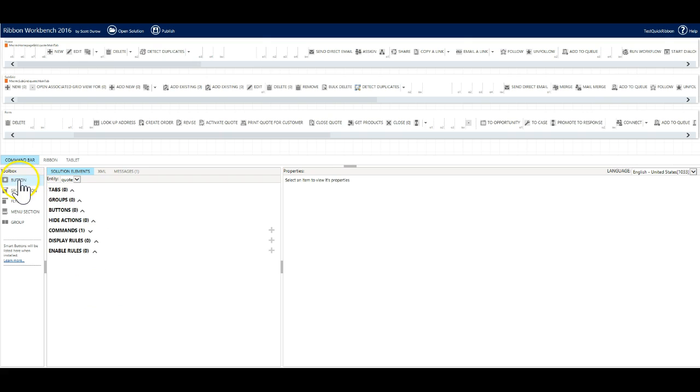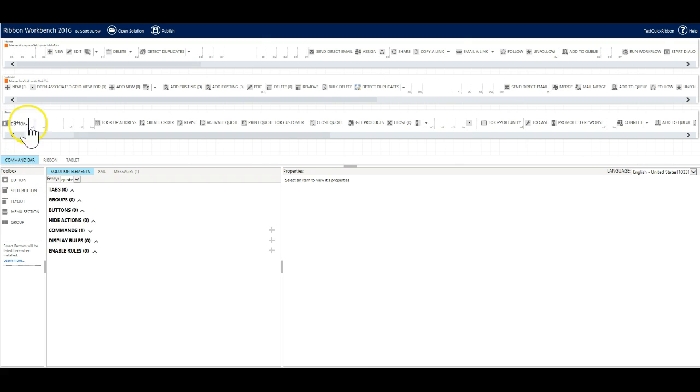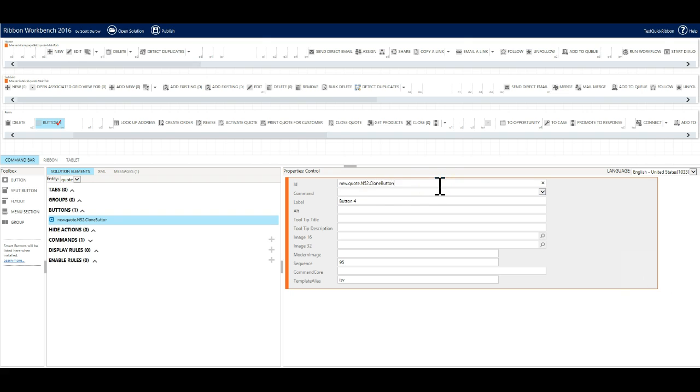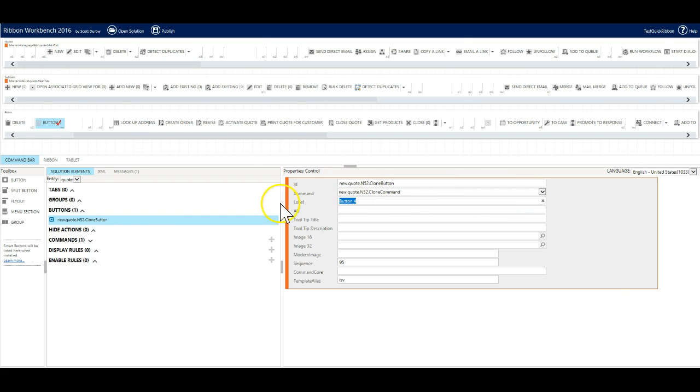Now we add the button to the form. Drag your button onto the form view. We update the id field setting it to n52 clone button. We add our newly created command and set the label to be clone quote.